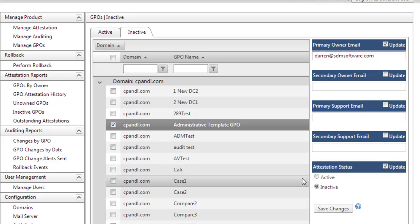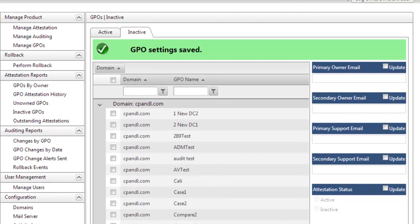mark it active for attestation, and as soon as that happens, the attestation emails will be sent and sent periodically after that, asking me to attest to that GPO.